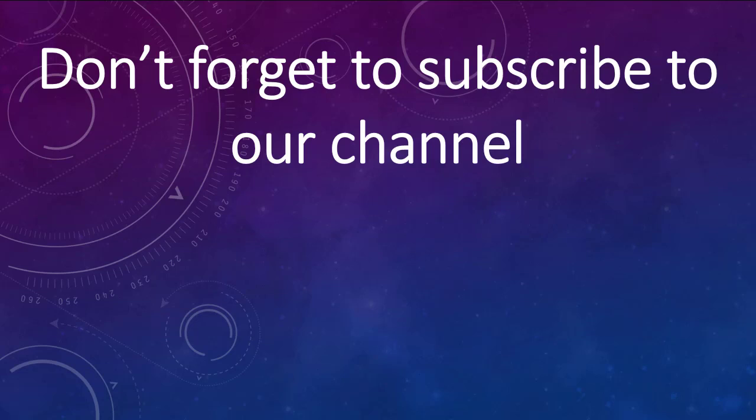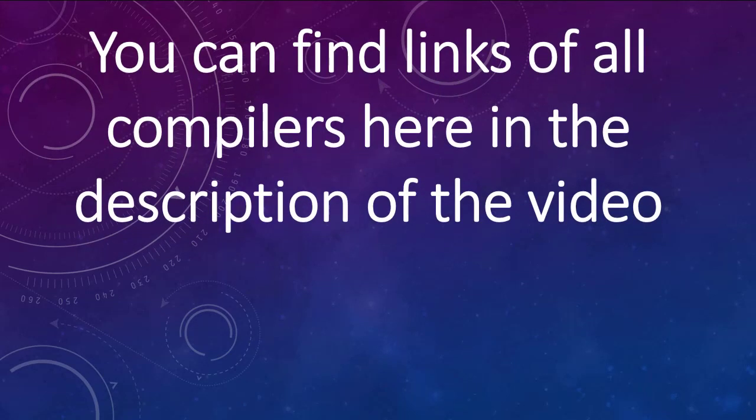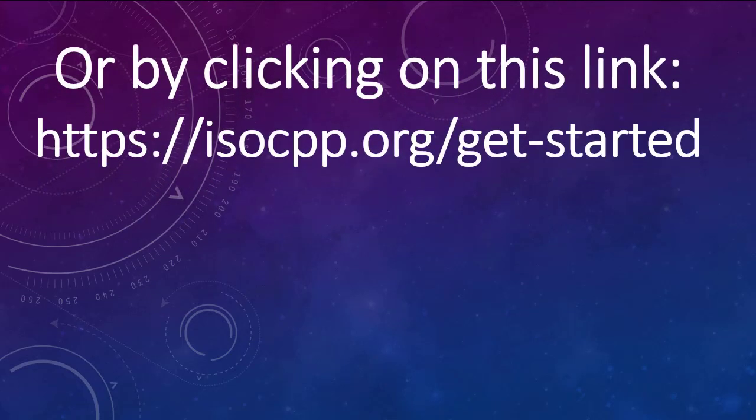Also don't forget to subscribe to our channel and to check our other videos on this channel. You can find links of all compilers here in the description of the video or you can visit this website.